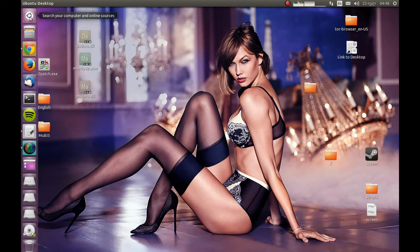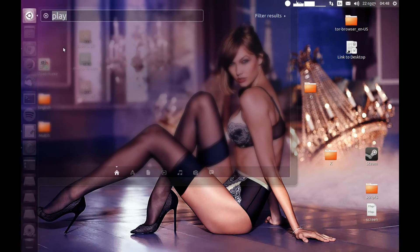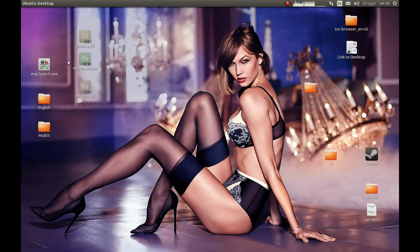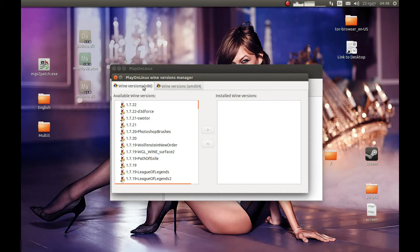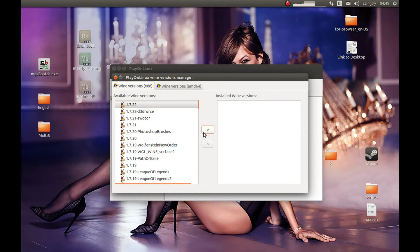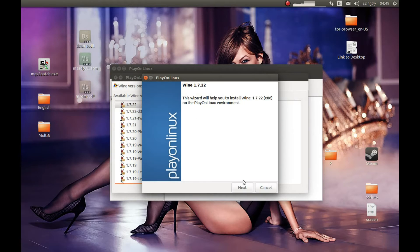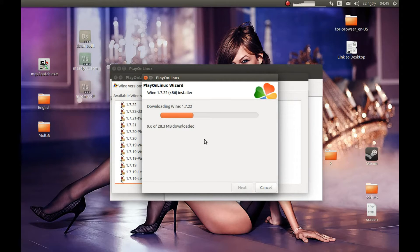After you install it, you need to start it. Let's start PlayOnLinux. First thing we need to do is download Wine. For that you should press Tools and then Wine version. Make sure that x86 is selected and select version 1.7.22. I tested with this Wine version and it worked. Select this and press the arrow key, and it will now load Wine for us.